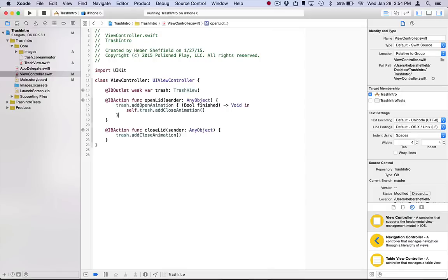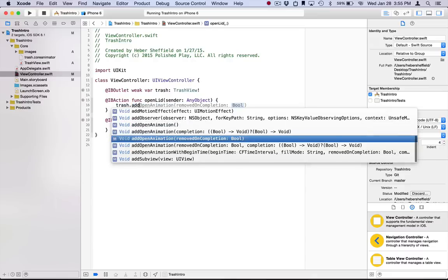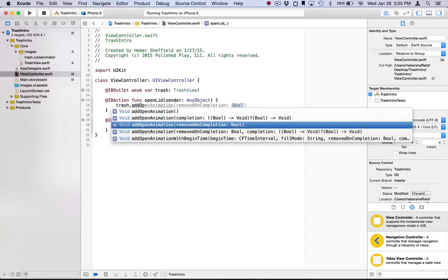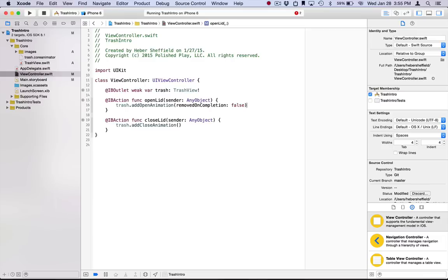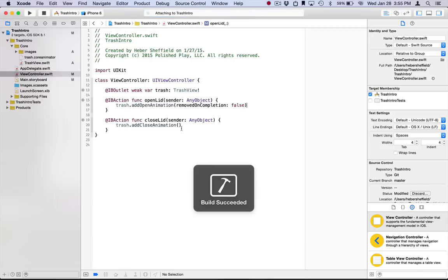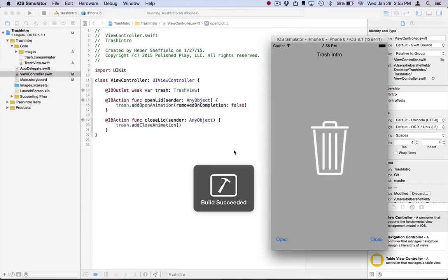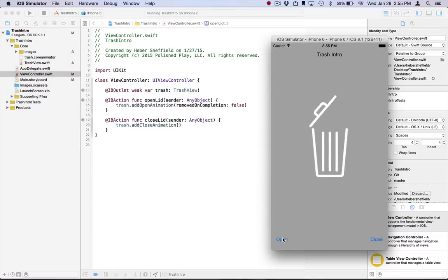Alright, let's look at the next variant. And that is addOpenAnimation removedOnCompletion. In the core animator generated code, the default for this boolean is false. So if we run this, it's going to do exactly what it was doing before.